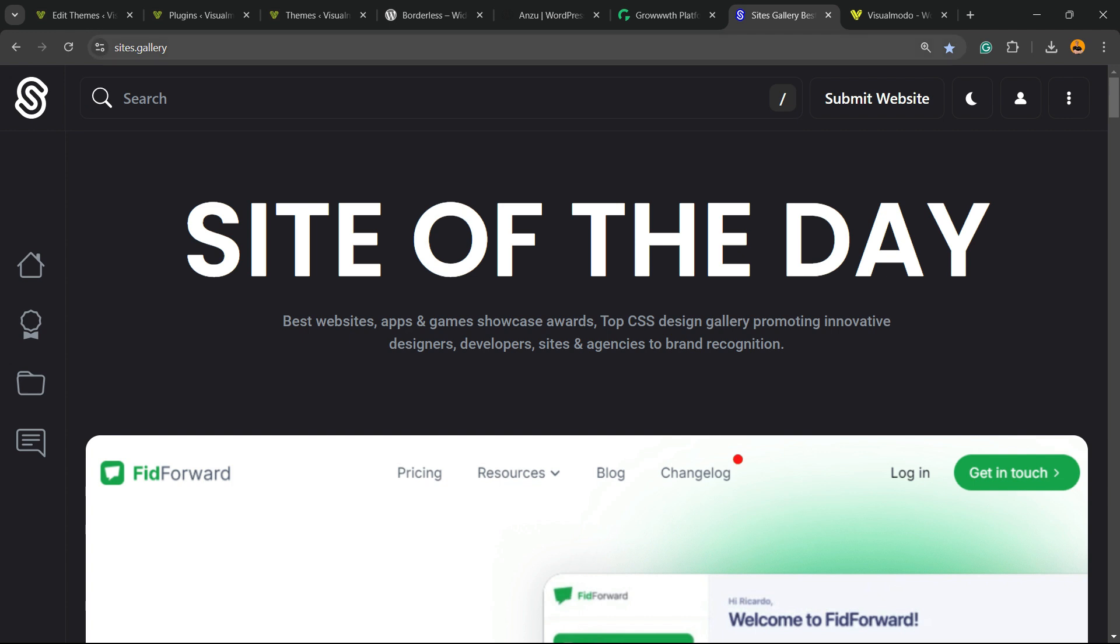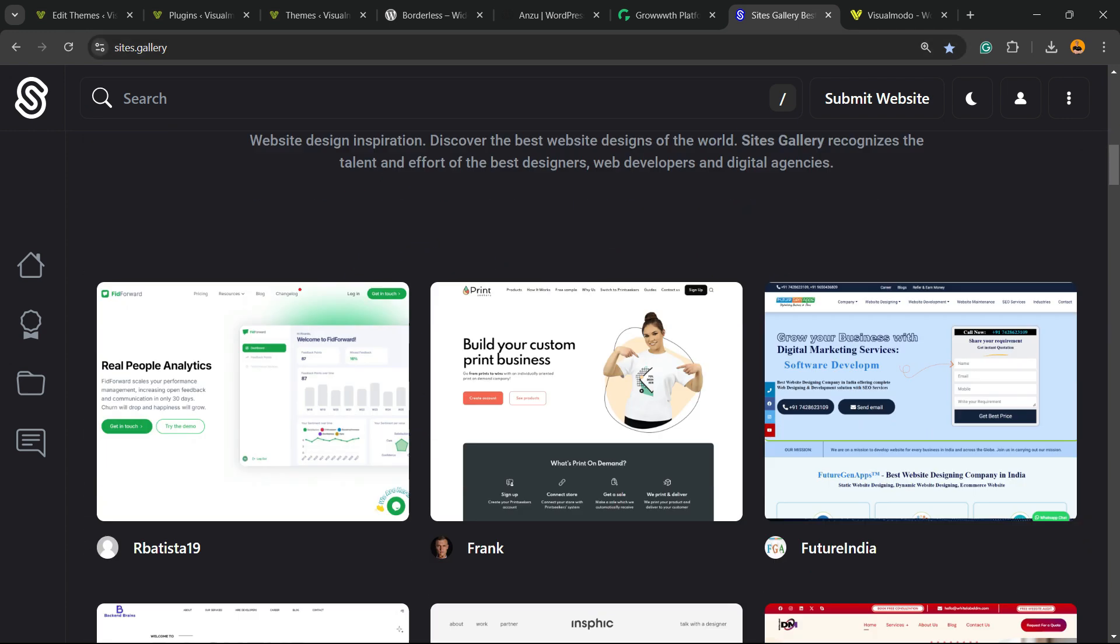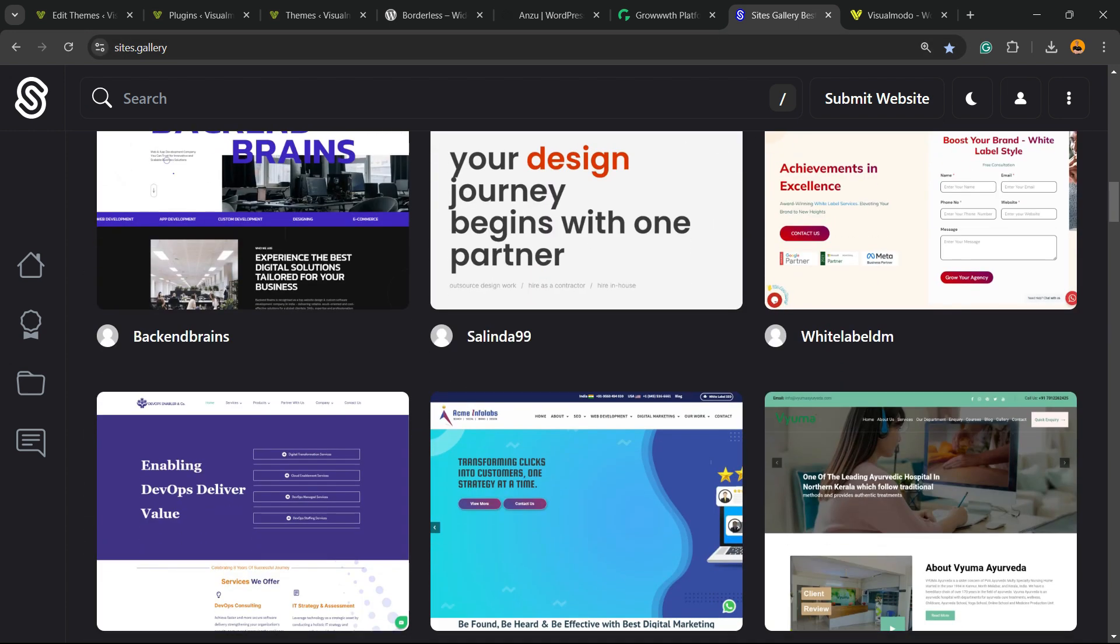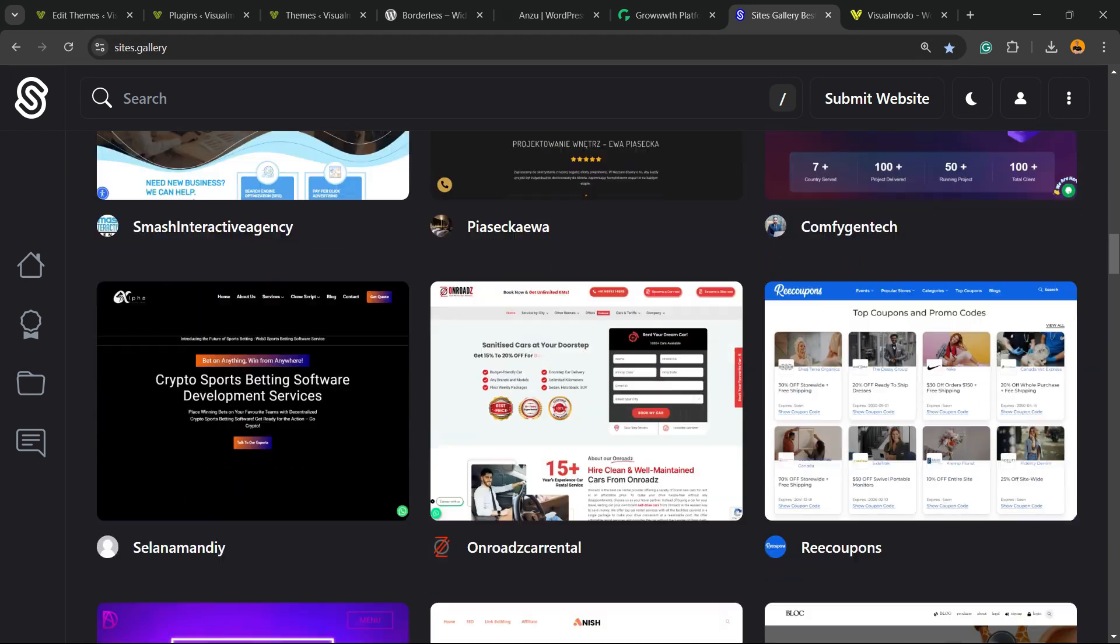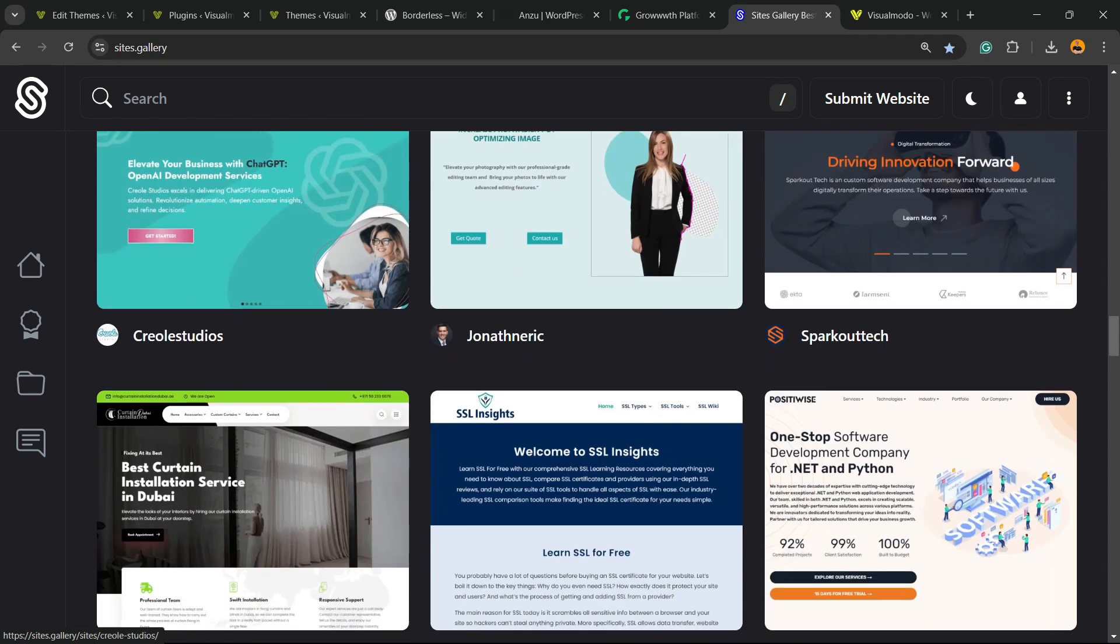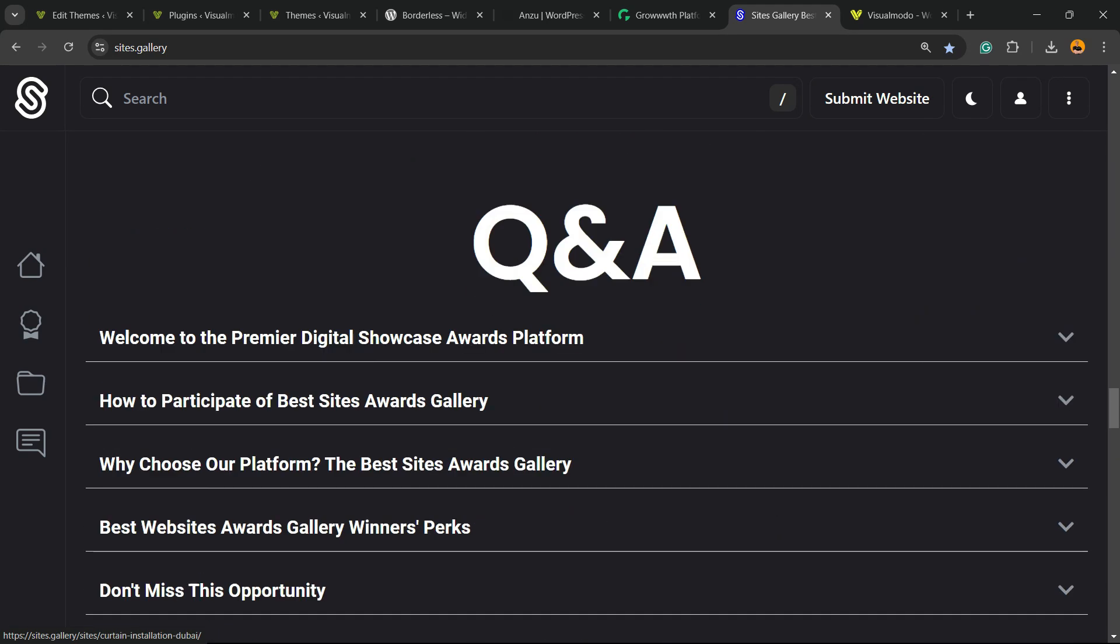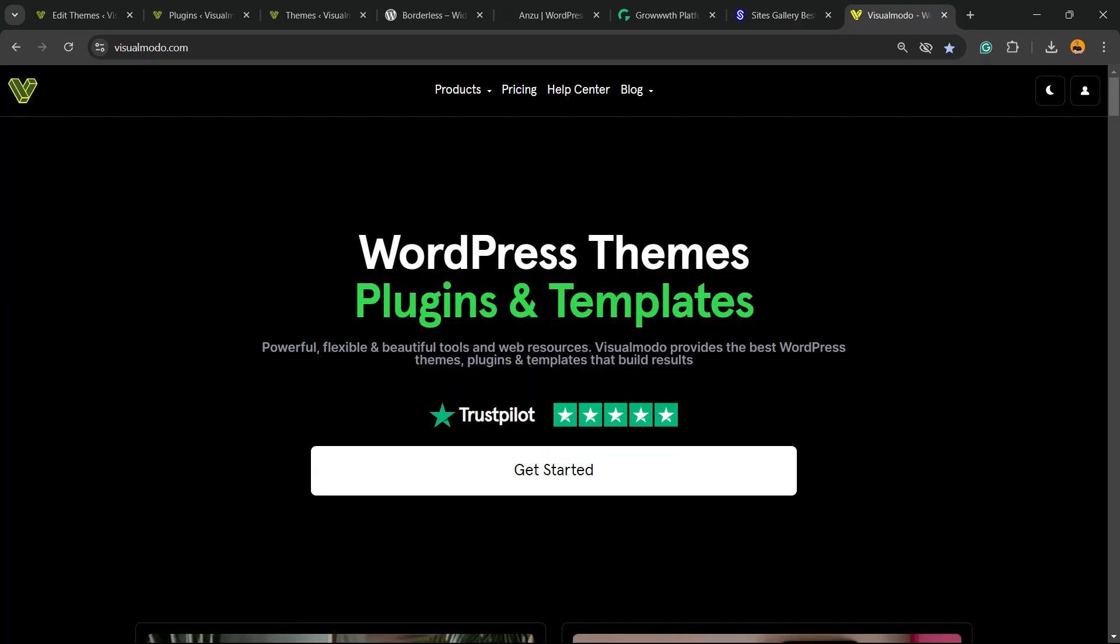Talking about free things, we have sites.gallery website, a place where you can promote your site or apps or games, your landing pages or stores, and all it's free as well.